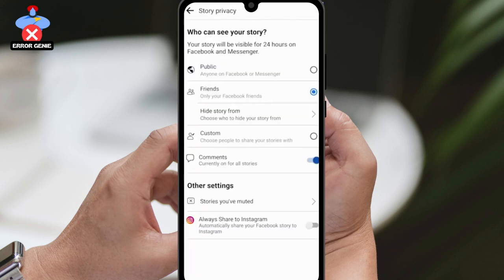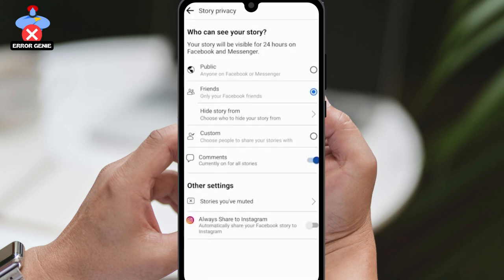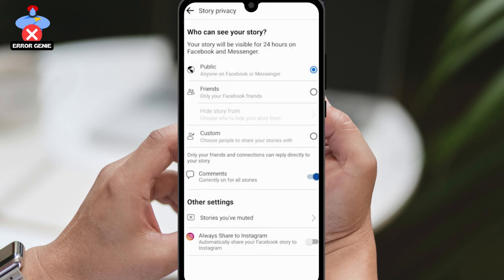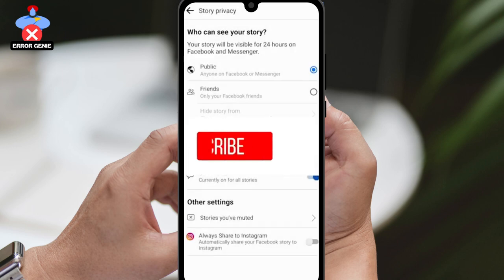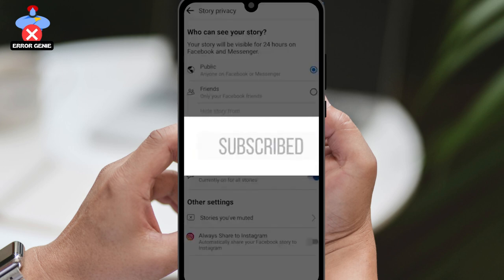From there, you can access Story Privacy and take control of who can see your stories. By editing your Story Privacy settings, you'll also be able to control the privacy settings for your featured photos, since they're basically the same thing. Once you've made the changes, your featured photos will also be set to the same privacy level as your stories.